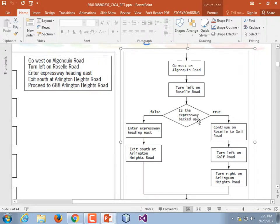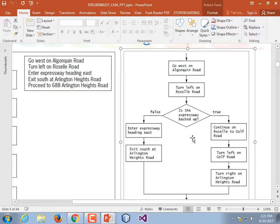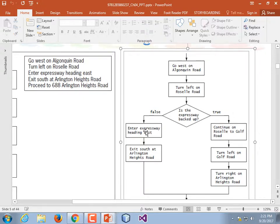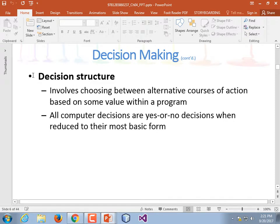Is the Expressway backed up? If that's true, then do something — go to Golf Road, turn left, turn right, whatever. And if it isn't true, you do something else. You have money — if you have money, drive to McDonald's, buy food, eat, come home. If you don't, stay home, cook ramen noodles, eat. The decision structure involves choosing between alternative courses of action based on some value within a program. All computer decisions are yes/no when reduced to their most basic form.